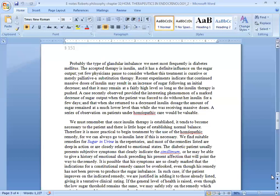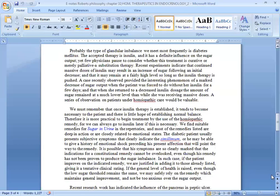The diabetic patient usually presents subjective symptoms that clearly indicate the similimum. Or he may be able to give a history of emotional shock preceding his present affection that will point the way to the remedy. It is possible that his symptoms are so clearly marked that the indications for a constitutional remedy cannot be overlooked even though the remedy has not been proven to produce the sugar imbalance. This means that we have to look at the overall physical and mental type. But the remedy need not produce the diabetes.